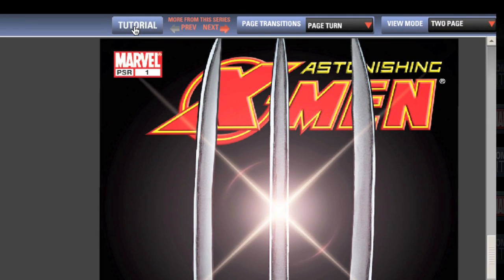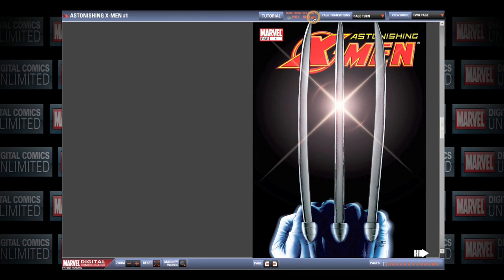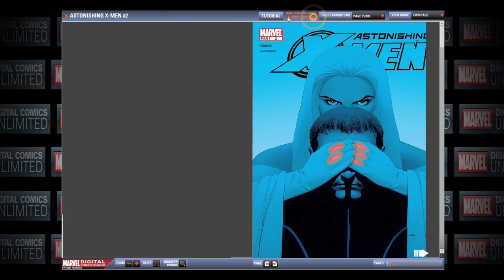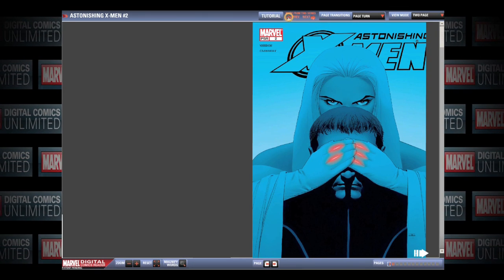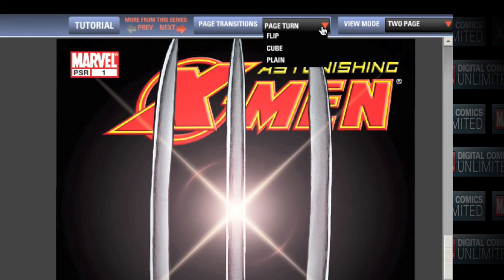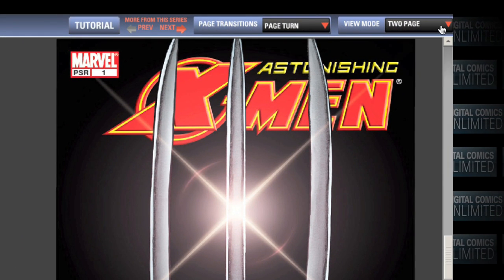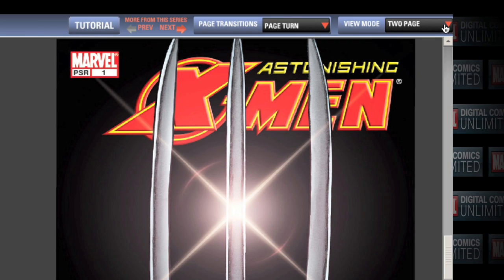To the right of the tutorial button are two orange arrows. These arrows will seamlessly direct you to other comics within the series. Click the right orange arrow to go to the next comic, and the left orange arrow to go to the previous comic. The top right corner shows you the panel transitions and view mode options, which we'll take a closer look at in just a second.